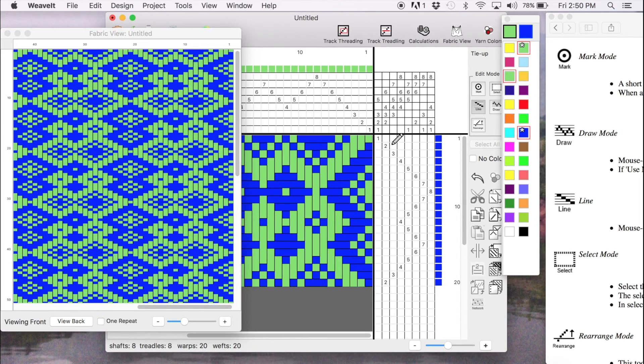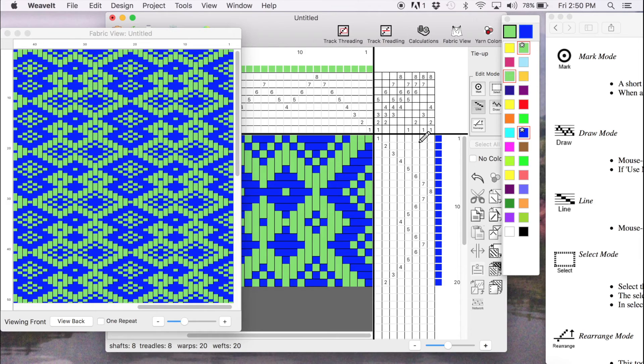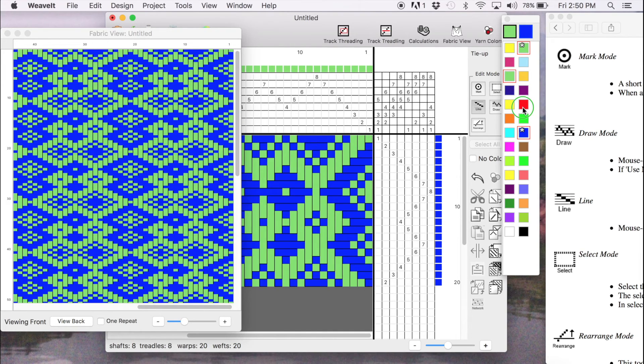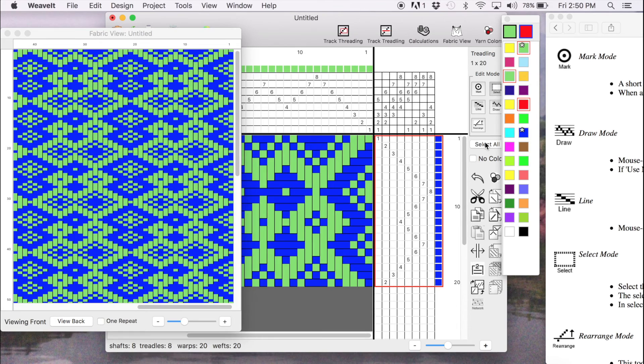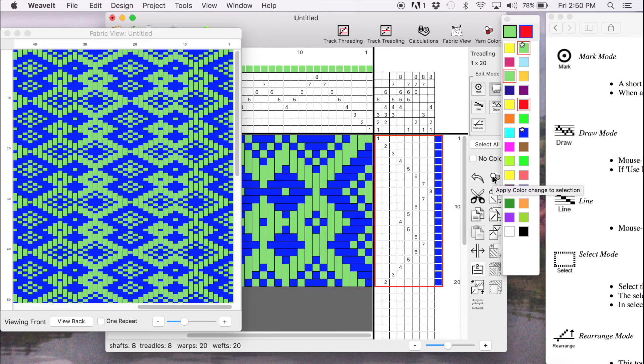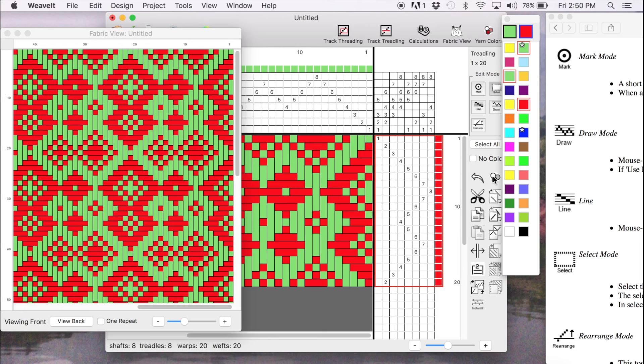And finally I want to show you how to change a color. So let's say blue and green wasn't really what I wanted. And so I'm going to change the weft and I'm going to change it to red. I select the red color. I pick selection. I select one cell. I select all. And I pick this color tool here that says apply color change to selection. So I click on that one and immediately you see that you have a Christmas pattern. And it's red and green.